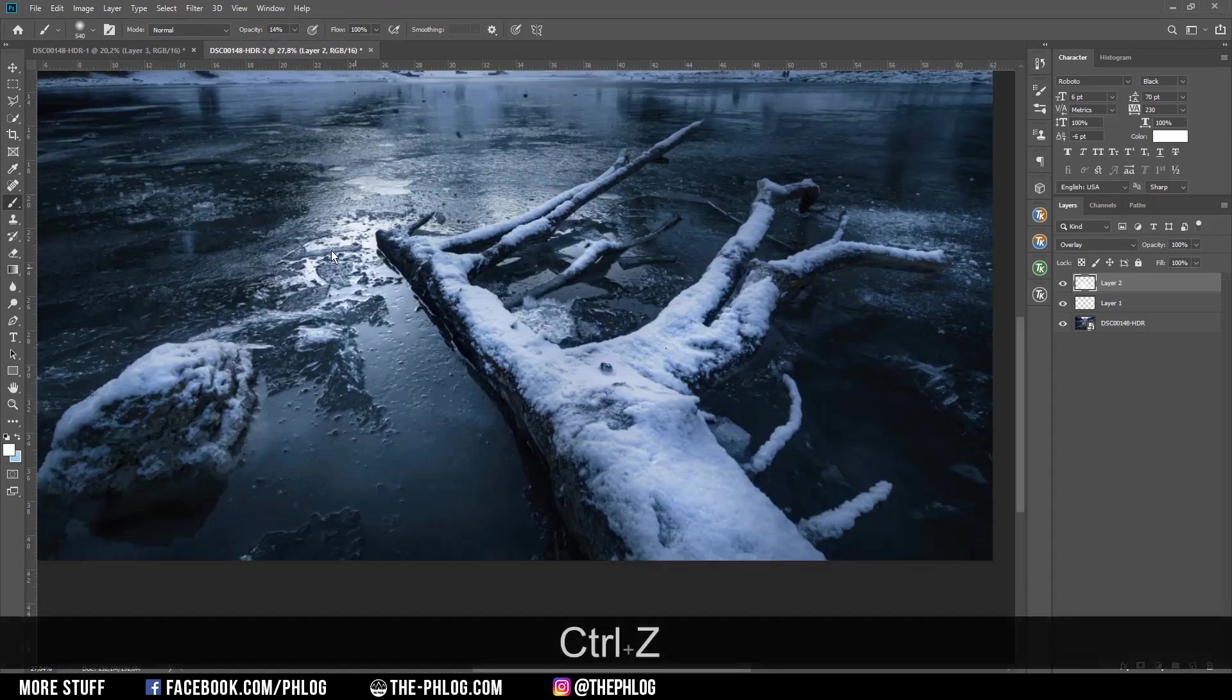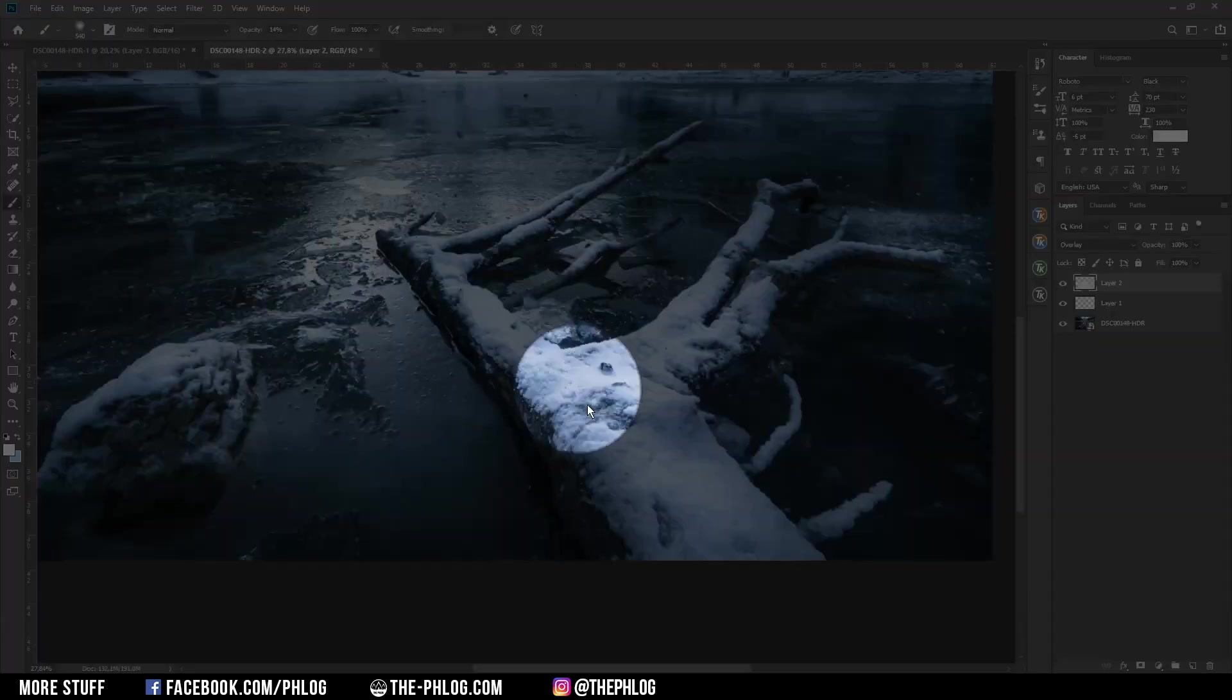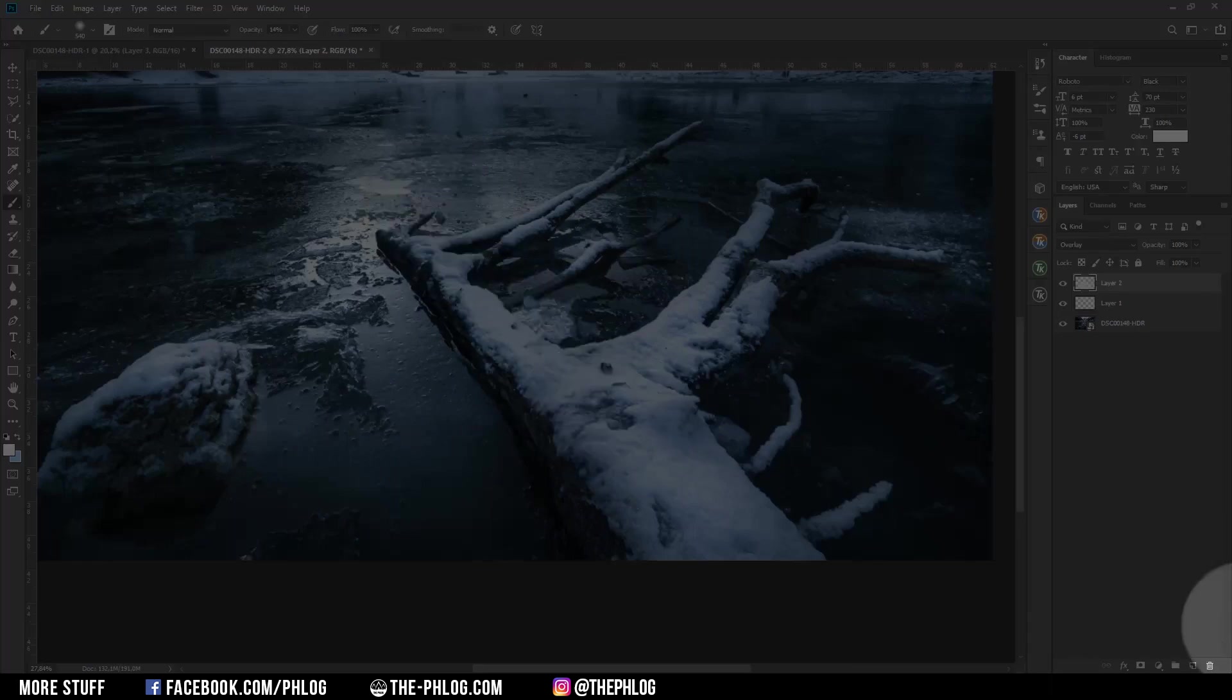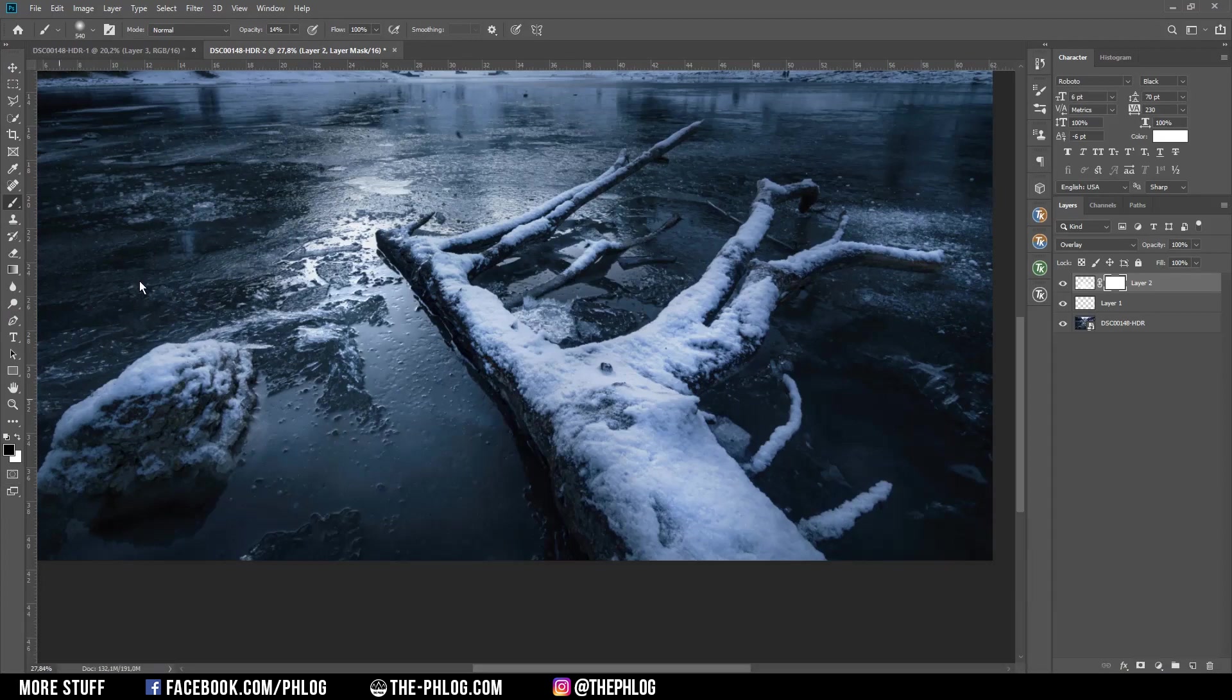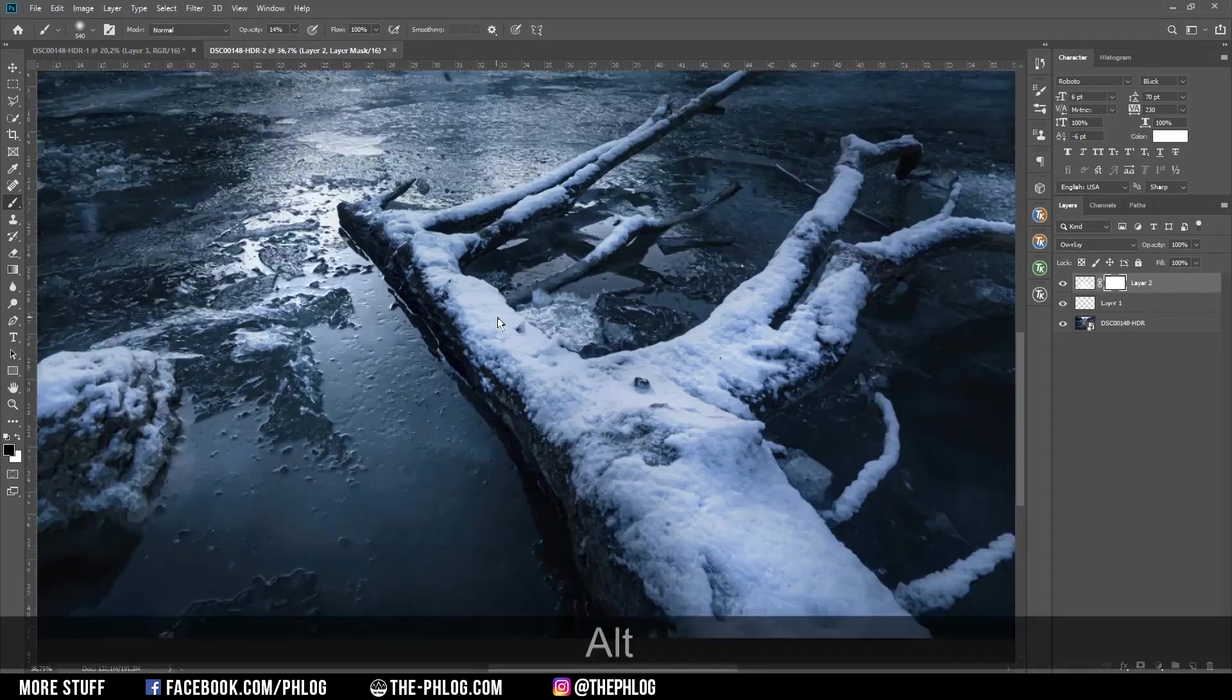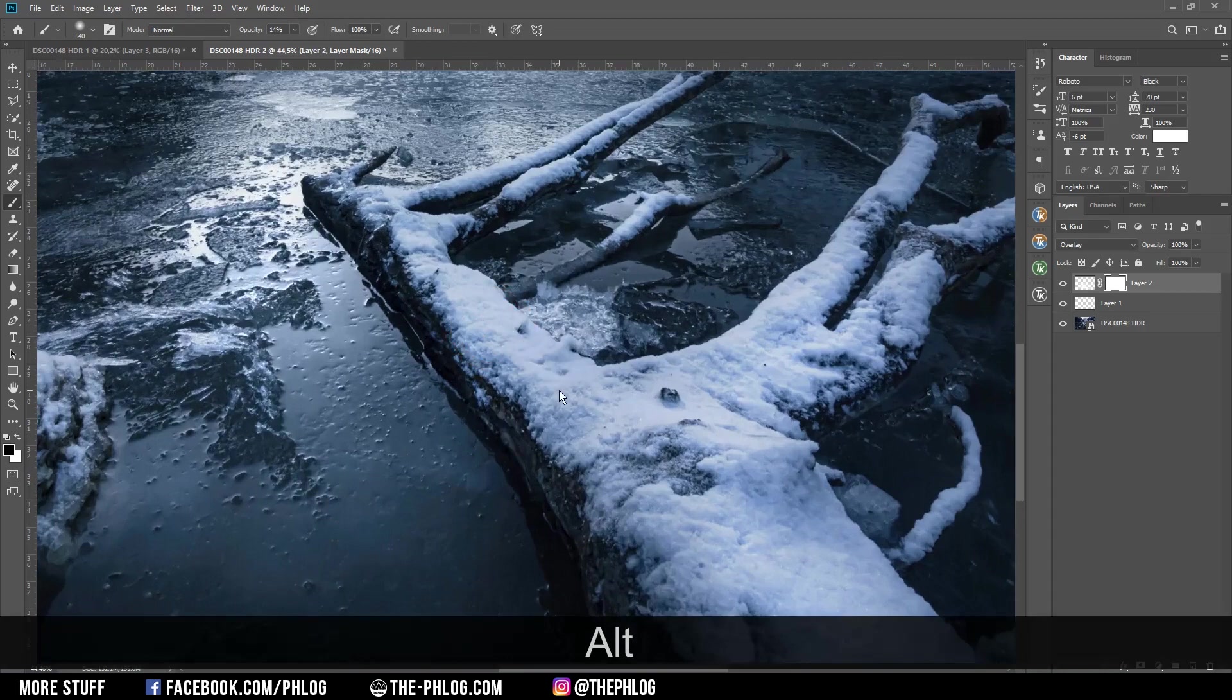Let's reduce the strength a bit on the snow in the foreground right there. So I'm applying a layer mask on this dodging and burning layer and this time use a black brush, and let's carefully paint over there a few times. I think that's enough already.